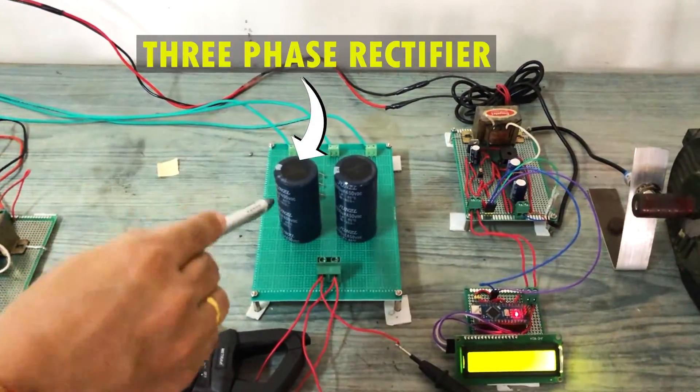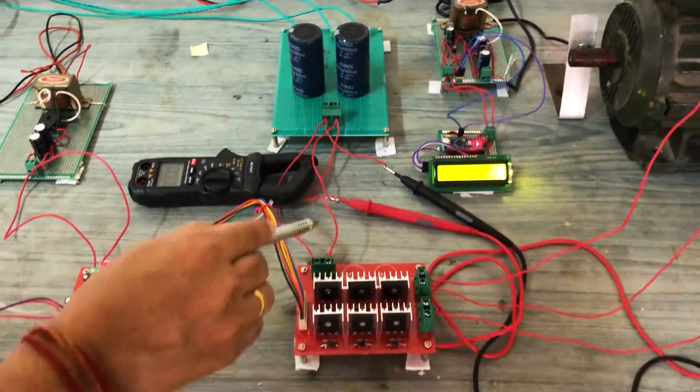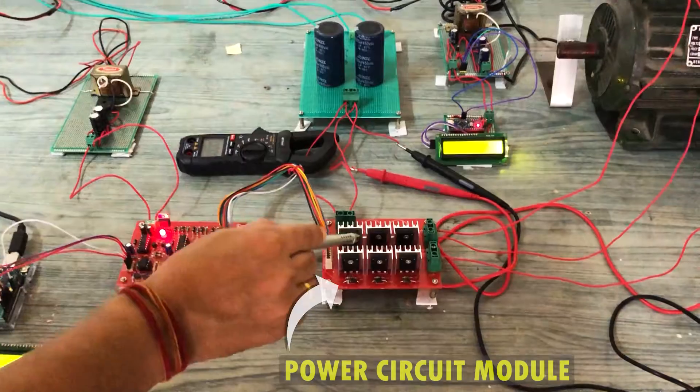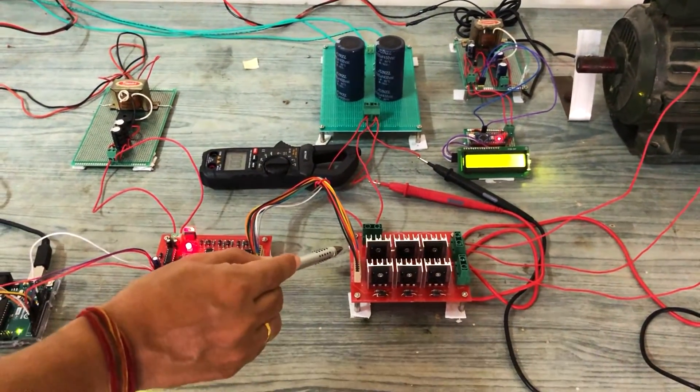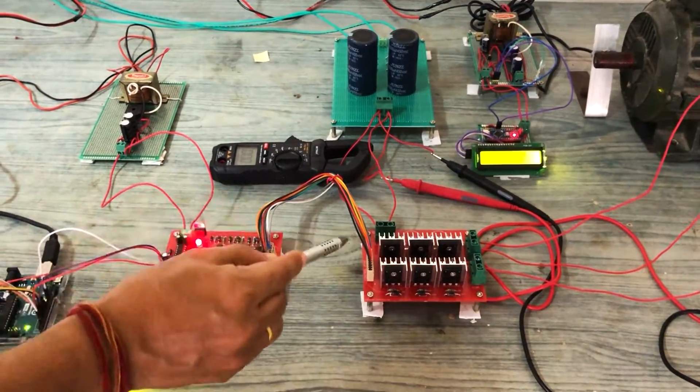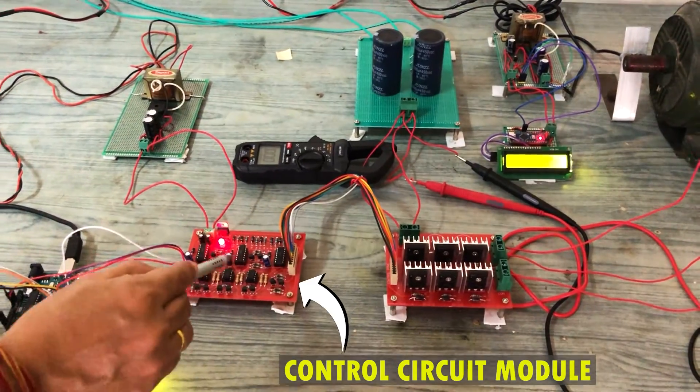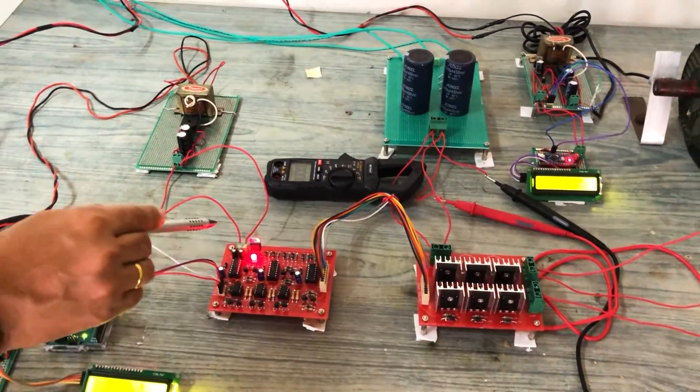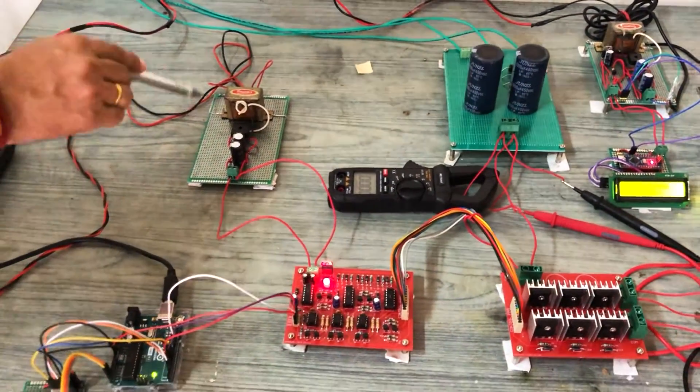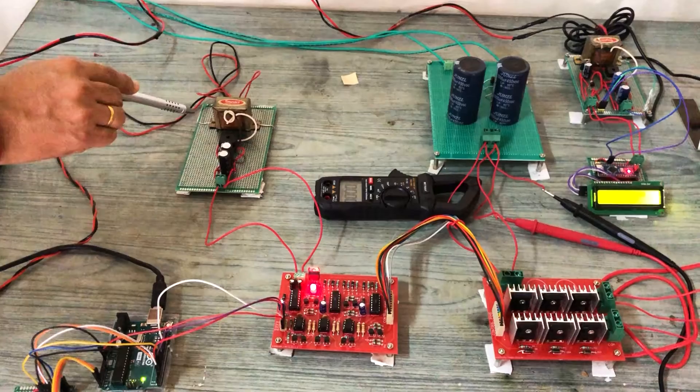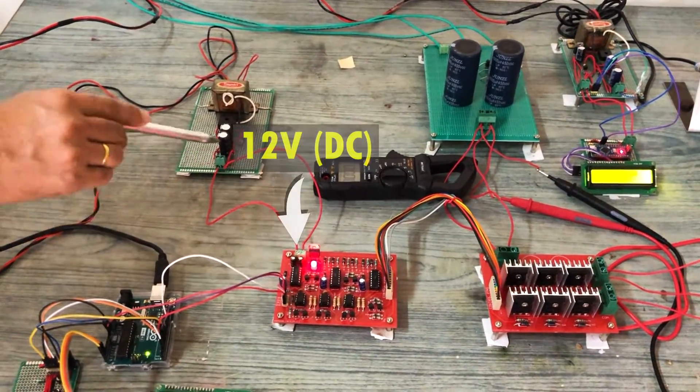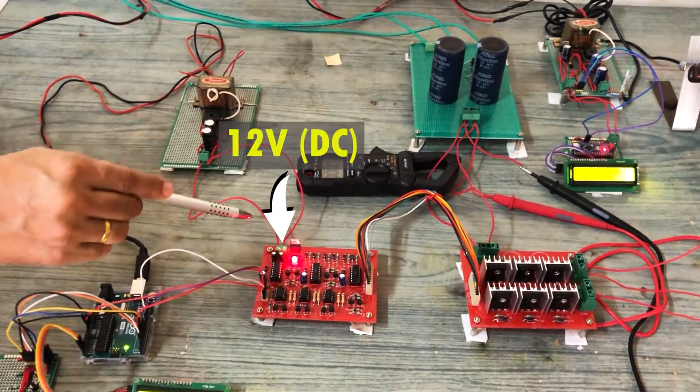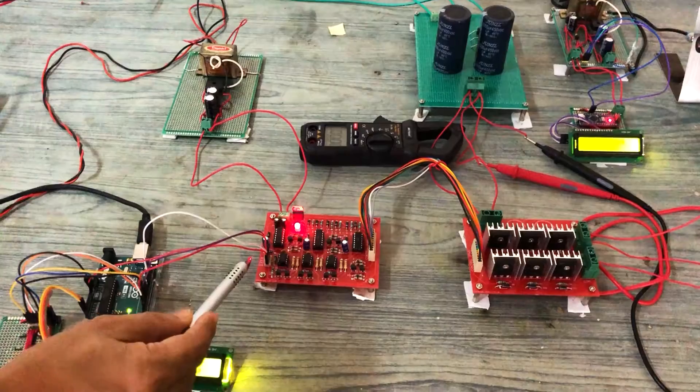The DC link voltage from the rectifier is given to the power circuit module. The power circuit module is connected to the control circuit module. A single-phase rectifier circuit is used to provide 12V DC supply to the control circuit module.